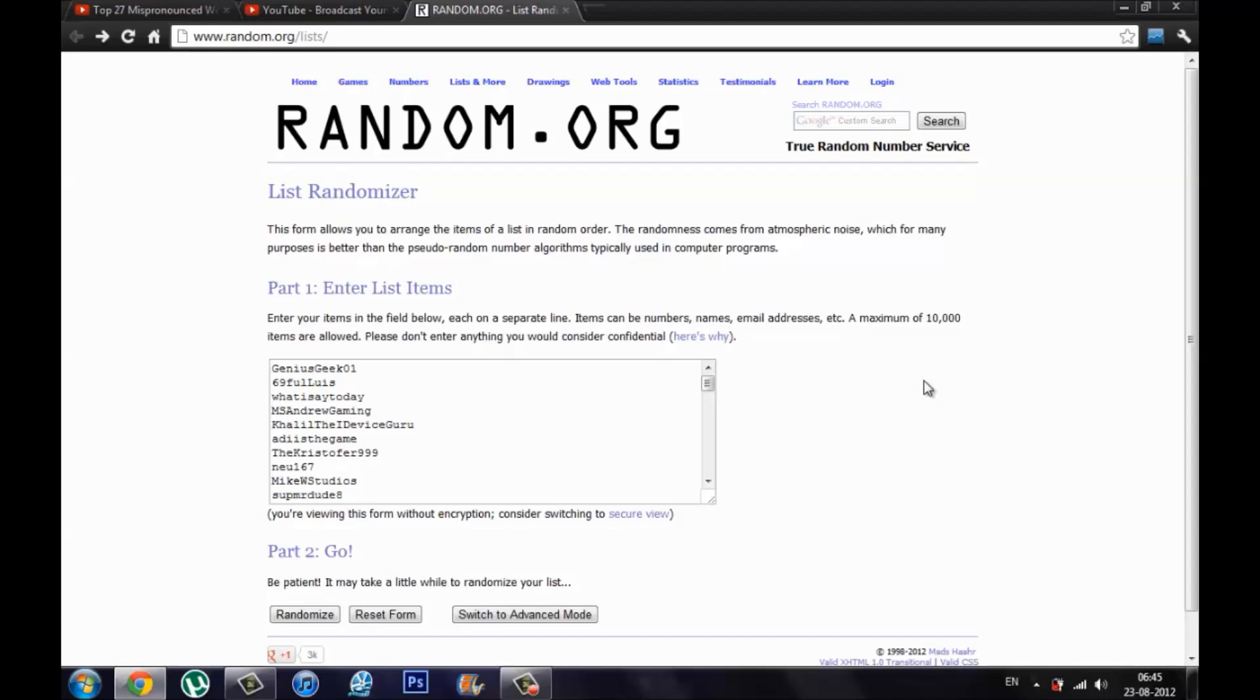So everything else all the other valid entries I do have right here on the random.org list randomizer. What I'm gonna do is hit the randomize button and the first 10 winners are going to be contacted by me or if you've won send me a message if I don't send you one before you send me one.